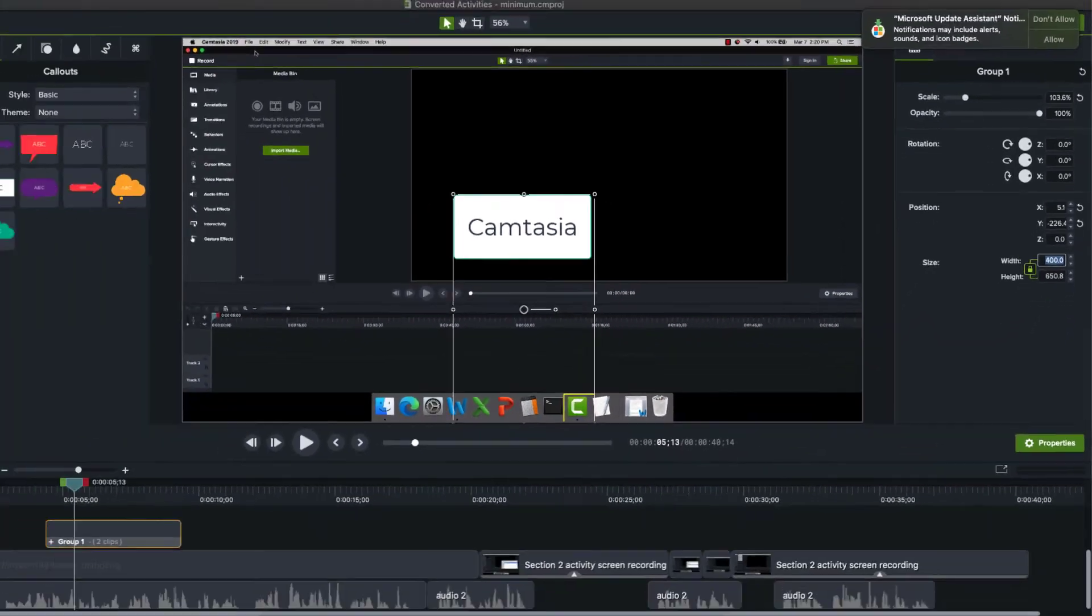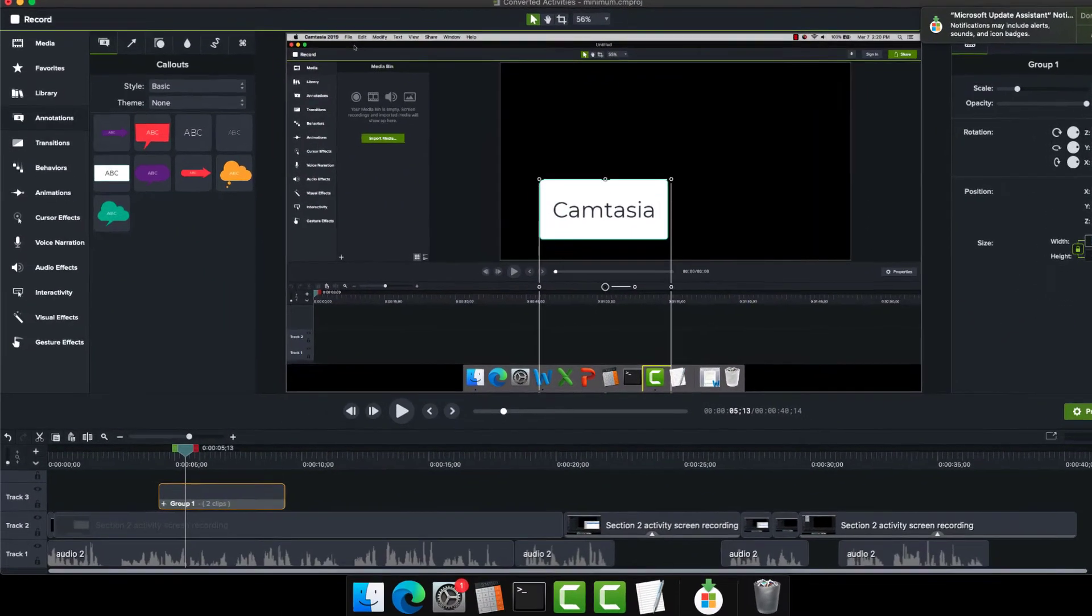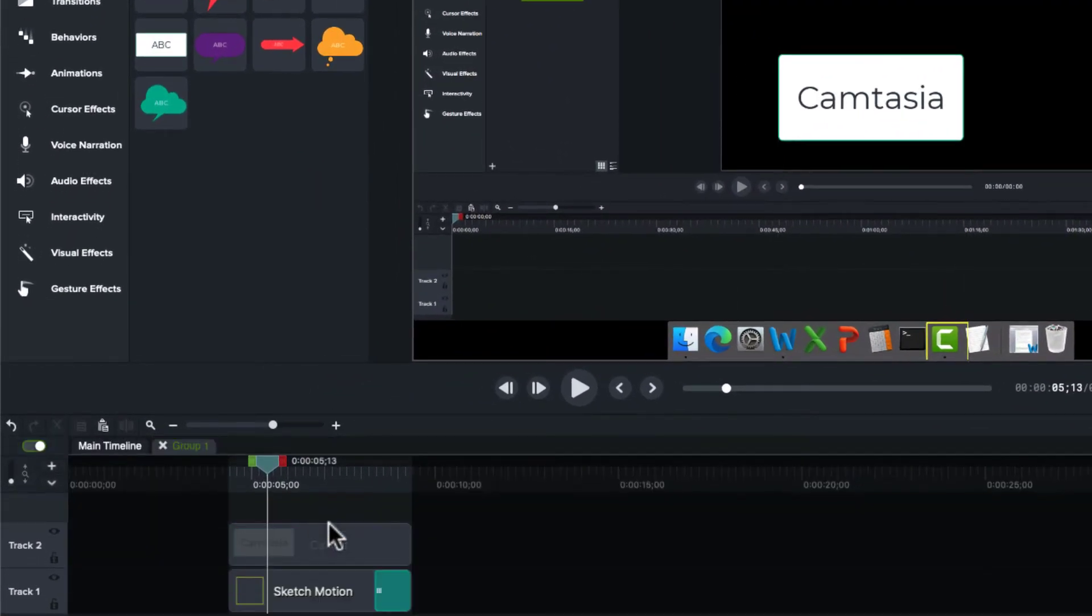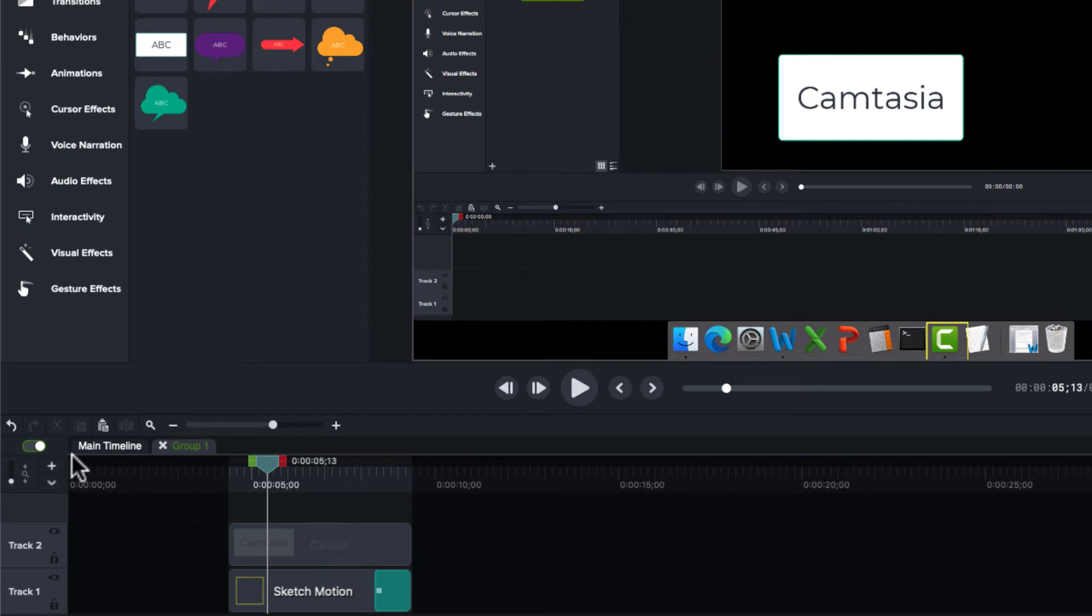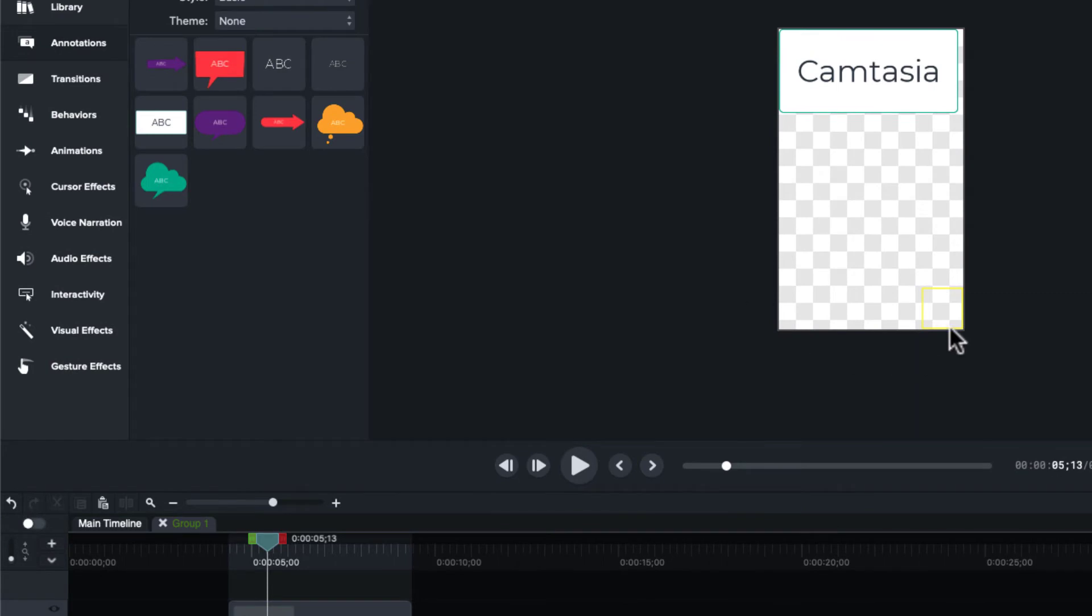And speaking of groups, there is a group preview mode. If we double click a group, we can see that group. And if I click this toggle, then I can see just what is in that group. And it basically mutes or disables everything else.